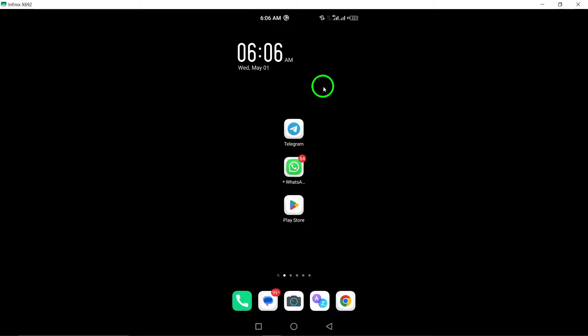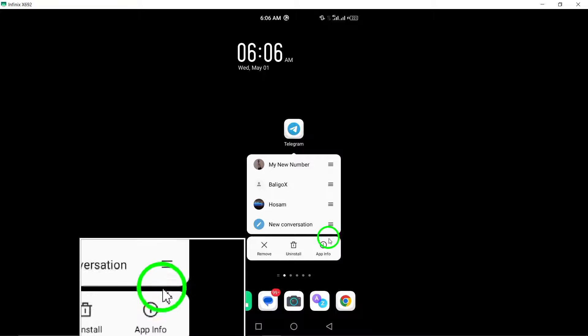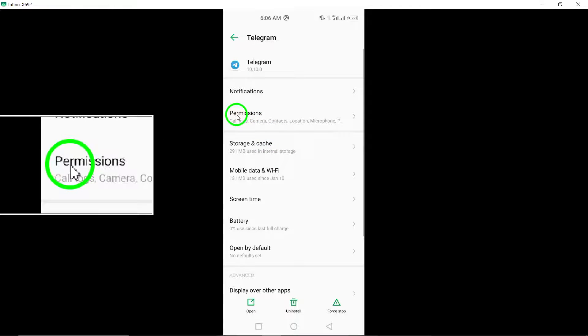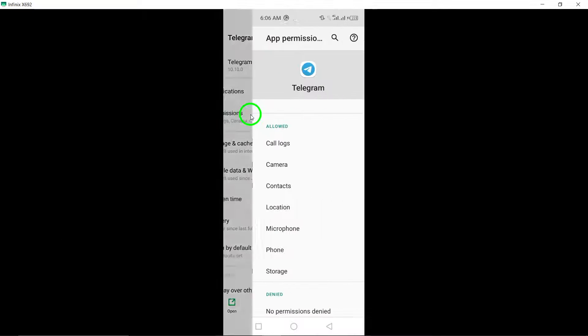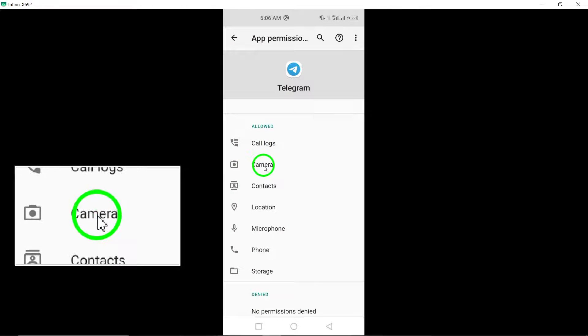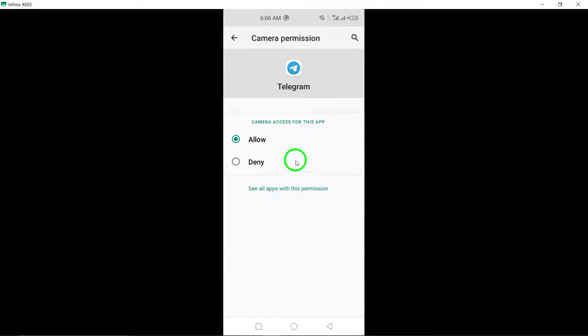3. Verify your phone's camera. Make sure that your phone's camera is functioning correctly and has the necessary permissions to be accessed by the Telegram app for uploading stories.